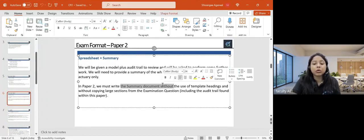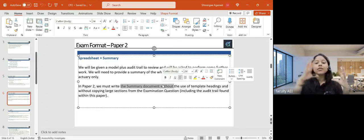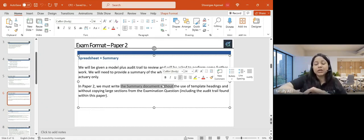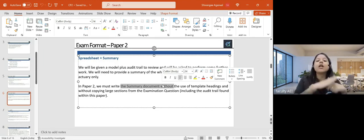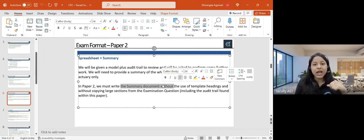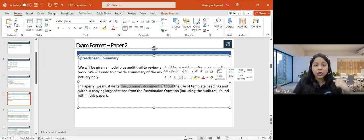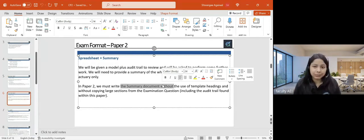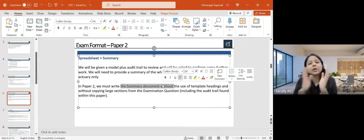A summary document is similar to an audit trail but much lengthier — around eight to nine pages. We state what has been done in the spreadsheet and in the modeling part. But along with that, we also mention the final results, give comments, explain the results, give reasonableness checks on whether the results are accurate, compare different scenarios, and finally give the next steps. The documentation part in paper two is lengthier compared to paper one.